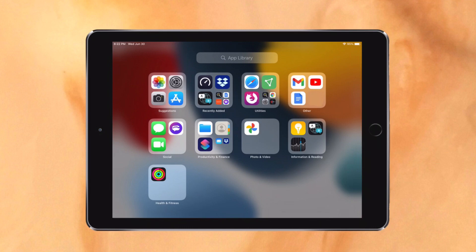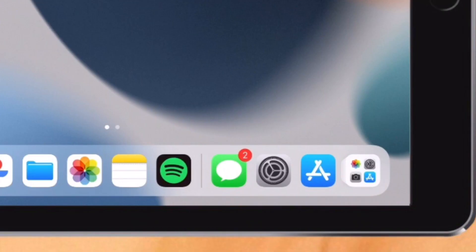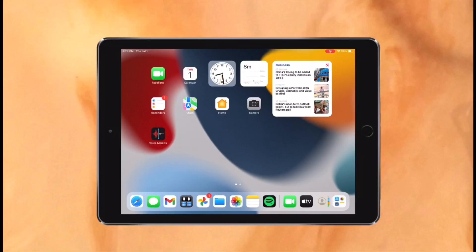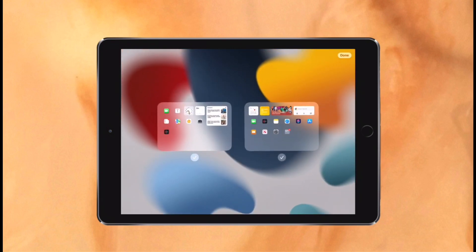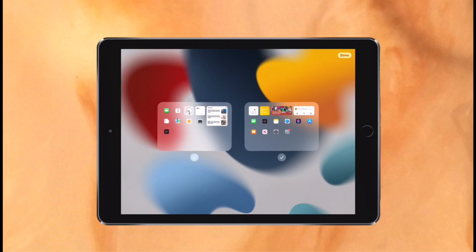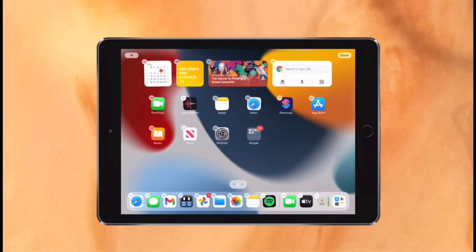App library can also be accessed through the dock, however this can be disabled if you'd like. Similar to iOS 14 and iOS 15, home screen pages can now be hidden and reordered. However, I'm not really sure why these features weren't included in iPadOS 14, as they were available on iOS 14.